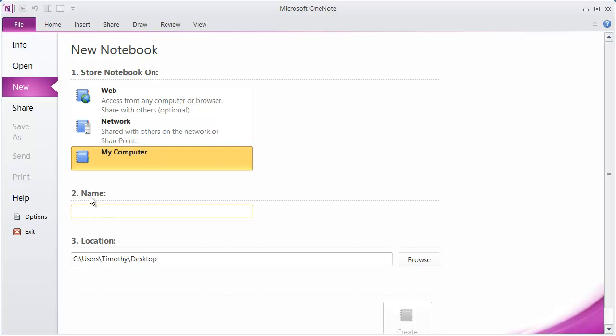I'm going to go ahead and click in the name box here. And I'm just going to name this notebook Project A. And then I choose a location to save it on. I'm actually going to save it on my desktop. But you can click the Browse button right here and browse to any location that you want.